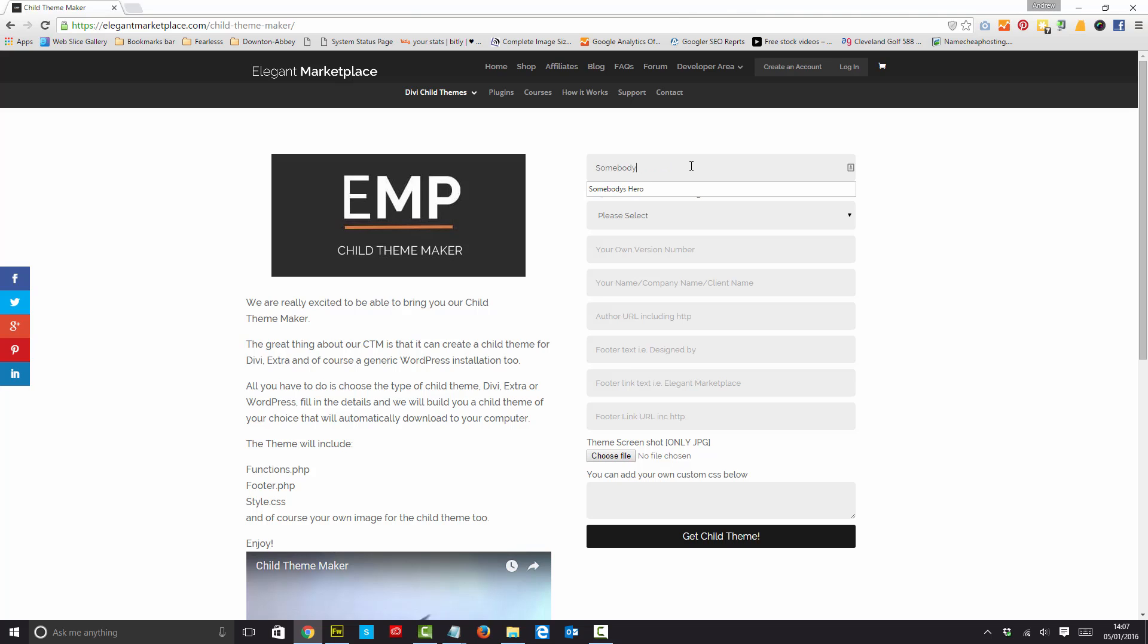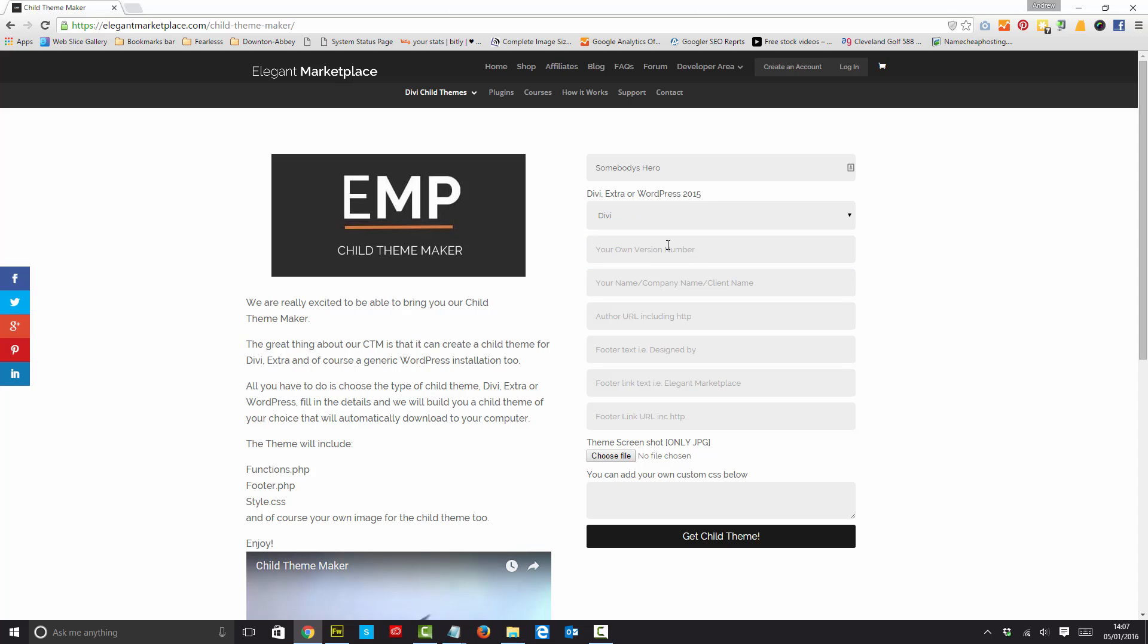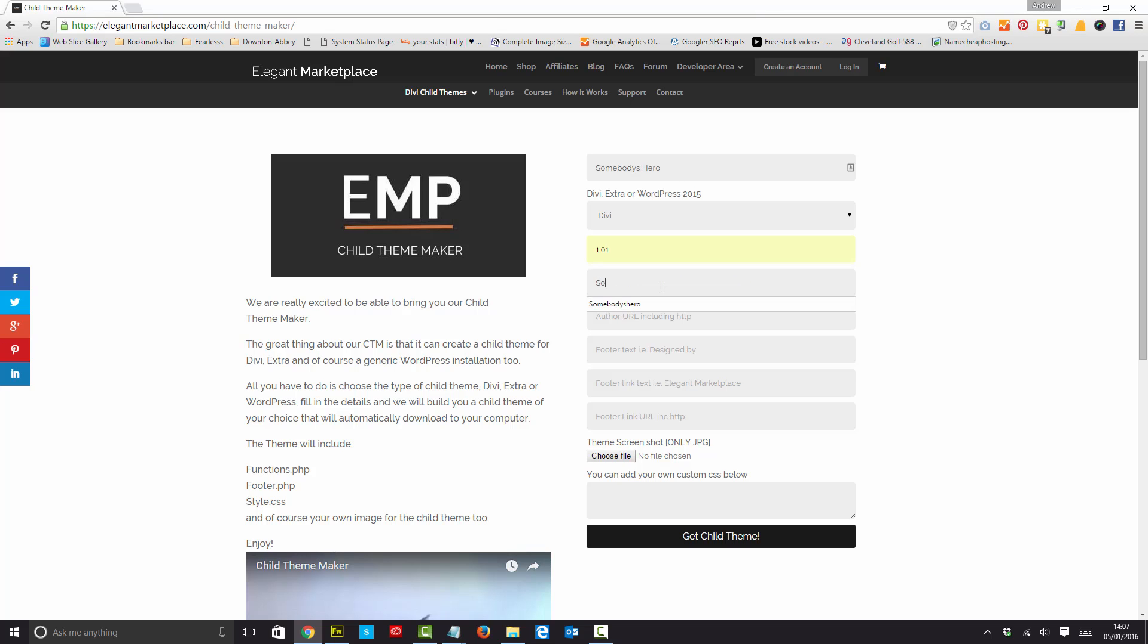So let's put somebody's hero in here and I want a Divi child theme. I'm going to put 1.01 as my version because I can just do that. So my client name I can put in or again my company name as well. And the author obviously is me because that's who I am.